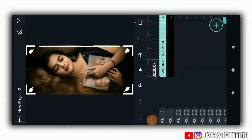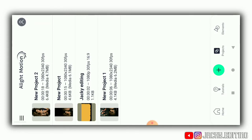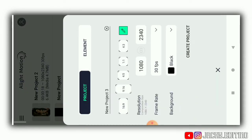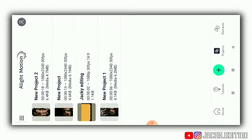Hi guys, what's up and welcome back. In this video today we are going to create a status on the Alert Motion app. We will make this video last till all the material is passed out. First, we will open the Alert Motion app and click here, select the size of 18340, and create the project.